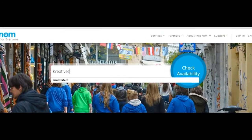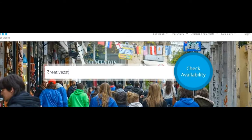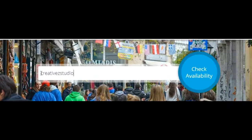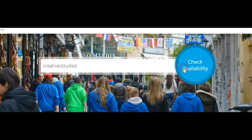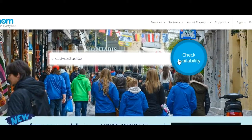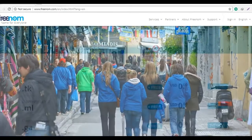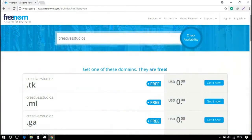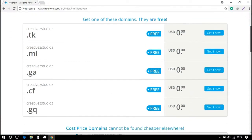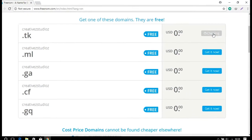You can see there are five domain extensions. You can select an appropriate one for you. I'm selecting the .tk extension for me and click on get it now, then checkout.